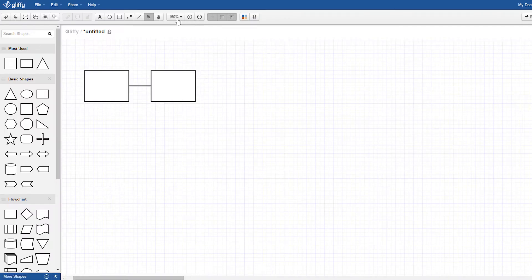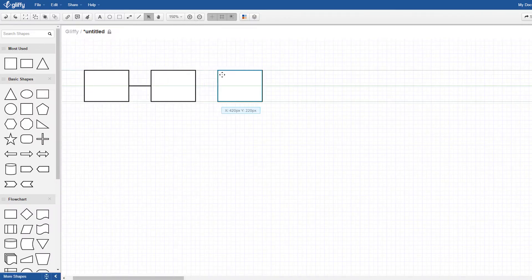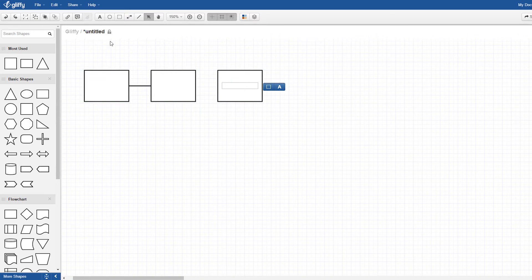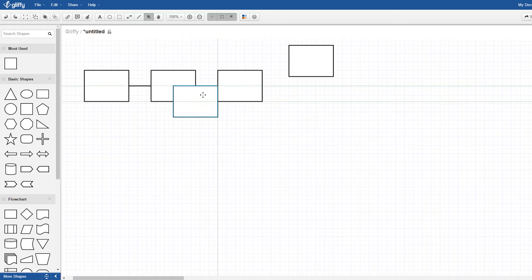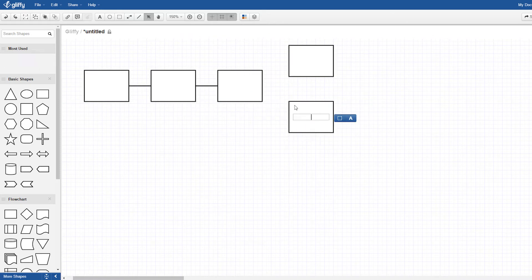With Gliffy, you get a few rudimentary tools, but it's not nearly as user-friendly. You have to make sure everything is spaced evenly on your own, and you have to connect the shapes manually, which is very time-consuming.